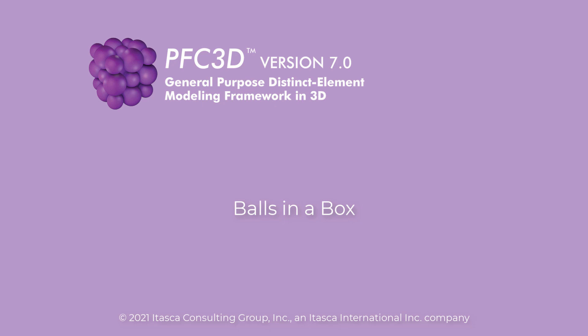Welcome to this Itasca featured video. In this tutorial, we will demonstrate how to generate a system of 30 interacting balls in a box.